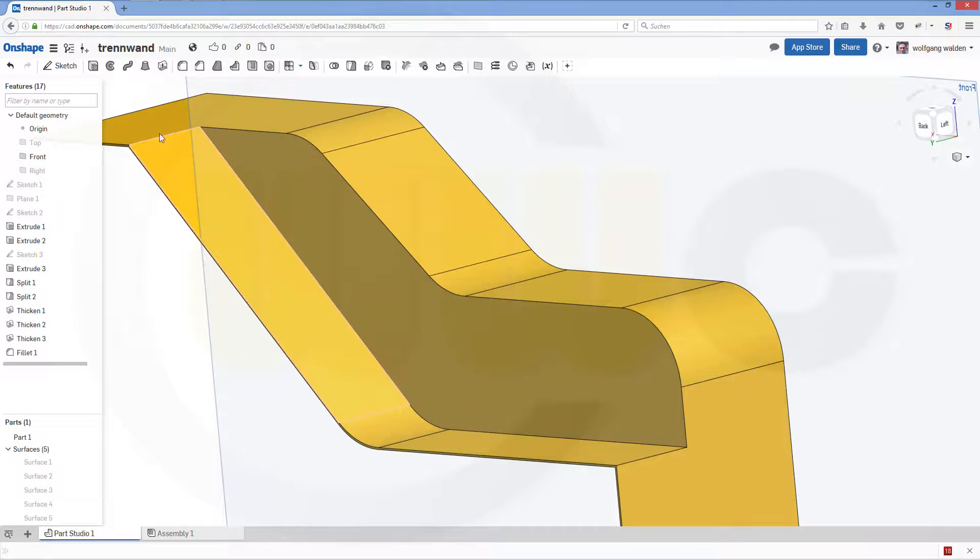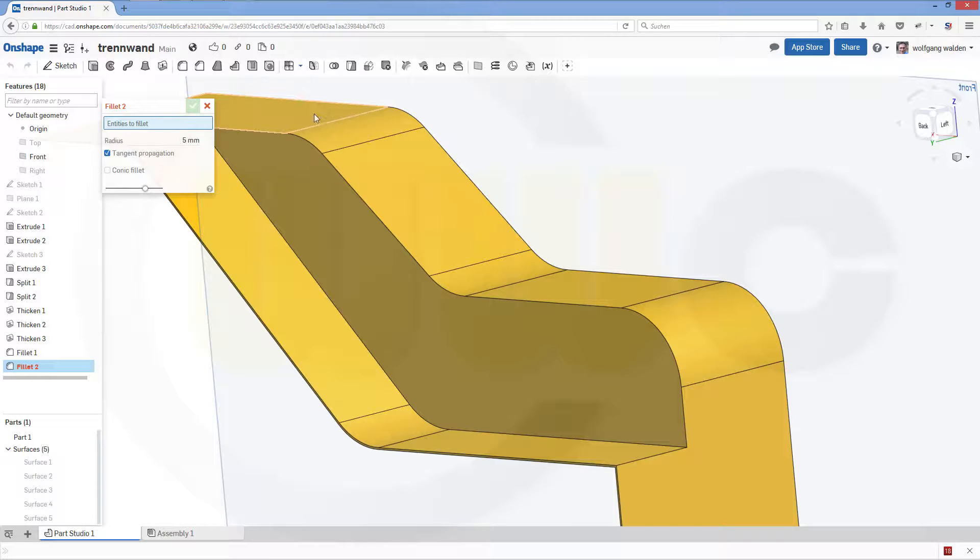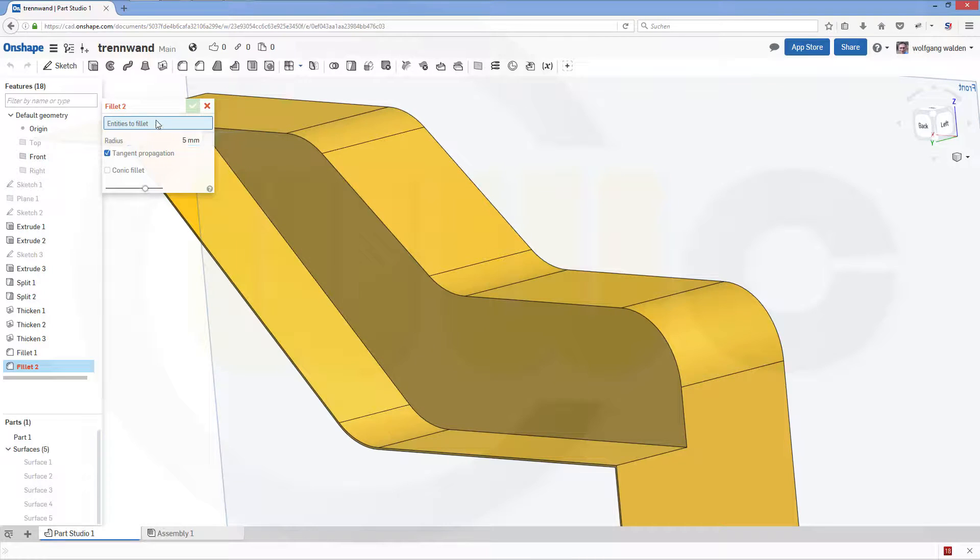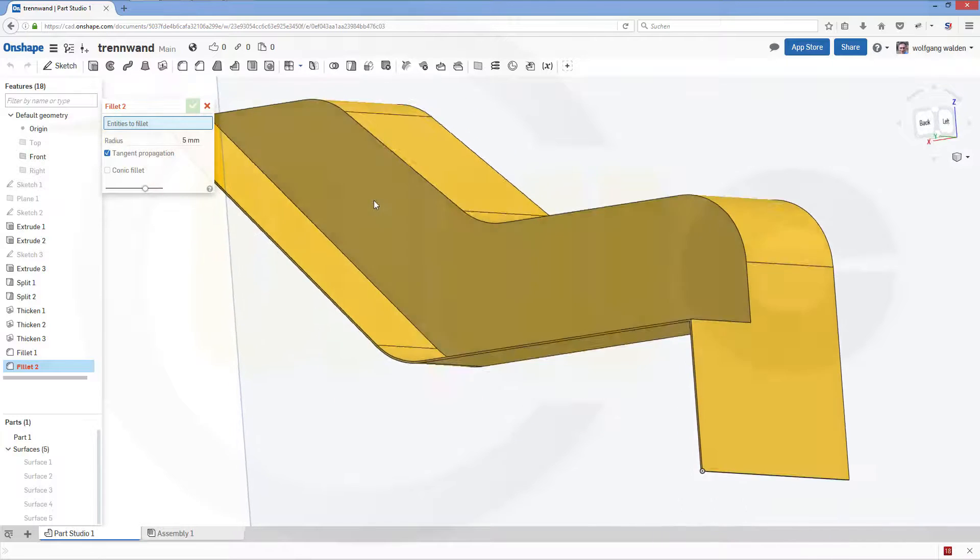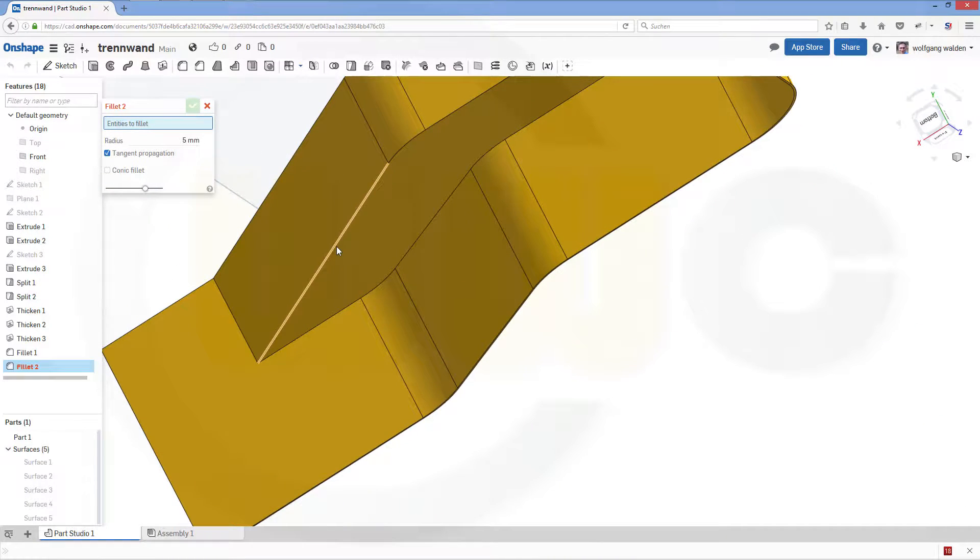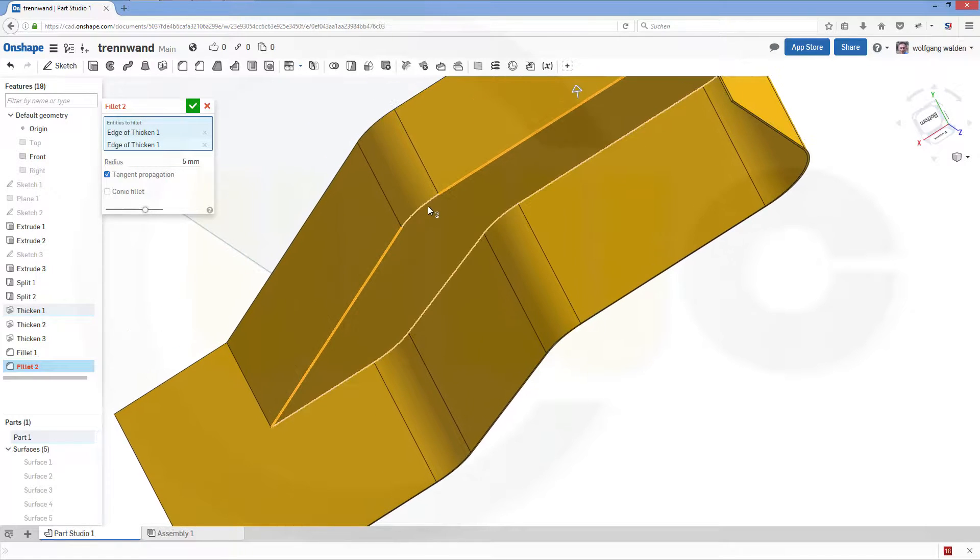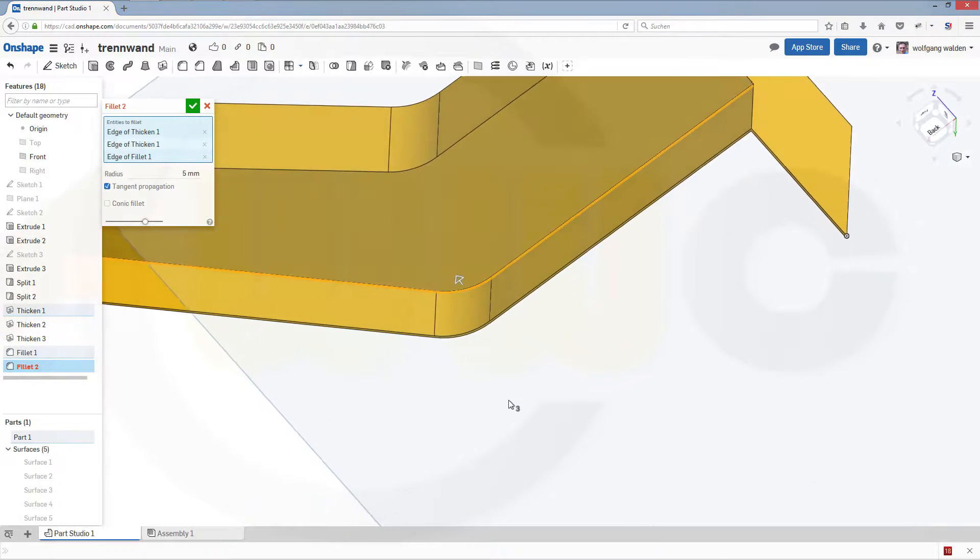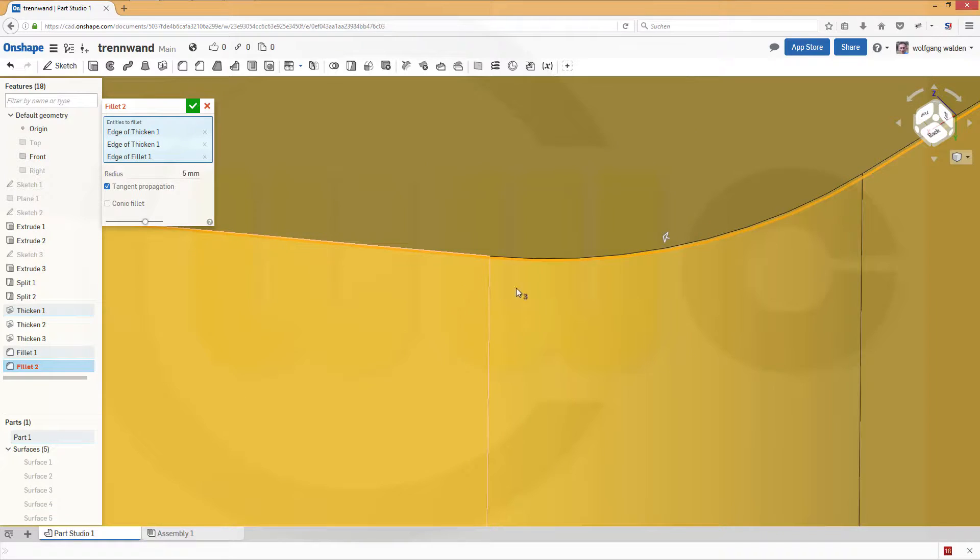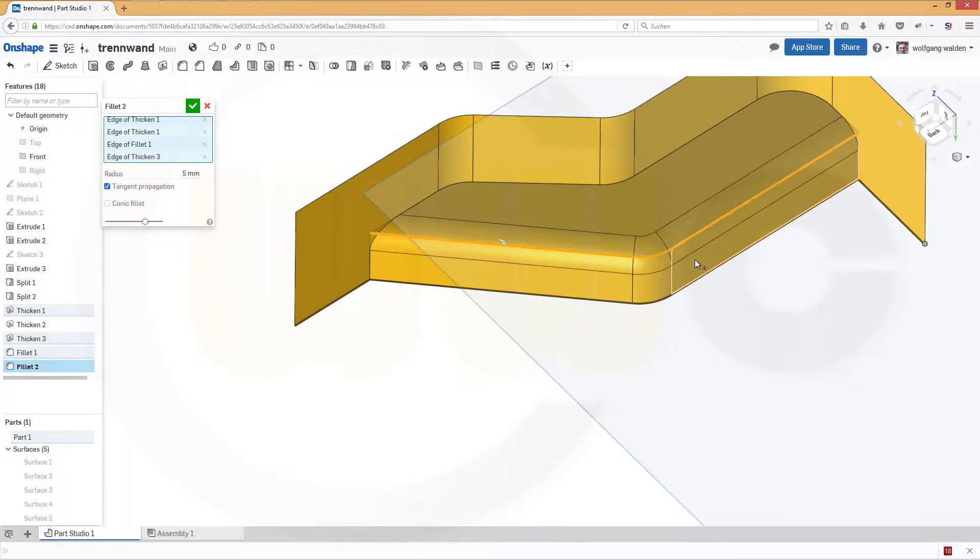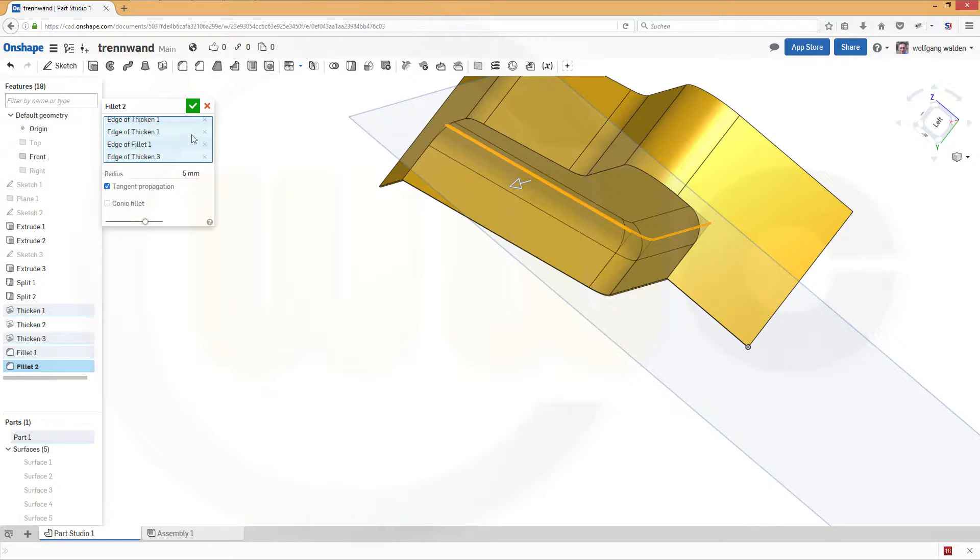Now let's do the next one. And this should have a dimension of five. That's this one. Looks good. Confirm.